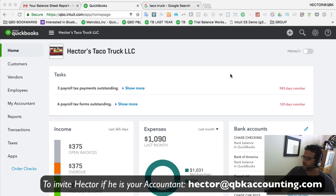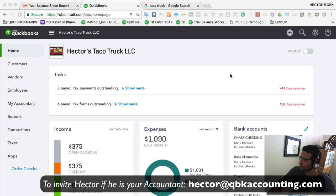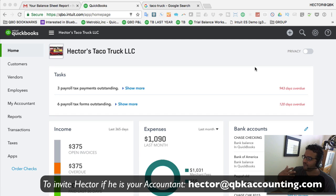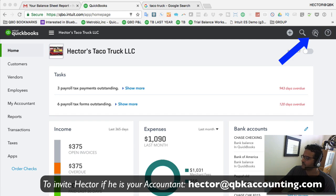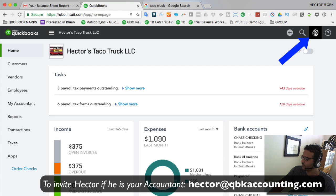If you're working with QuickBooks Online, you may be asked by your accountant to invite him or her to become an external accountant to connect to your QuickBooks Online account. So how do you do that? How do you invite an external accountant to be part of your QuickBooks? We're going to click on the gear menu.